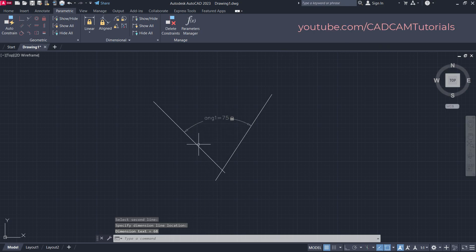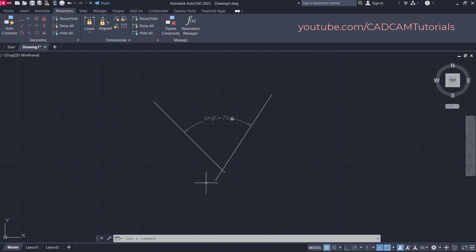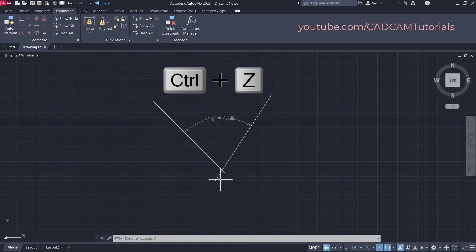Here you will see that the angle is changed, but the position of the start point is also changed. Suppose I don't want to change the position of the start point. I will just undo it.